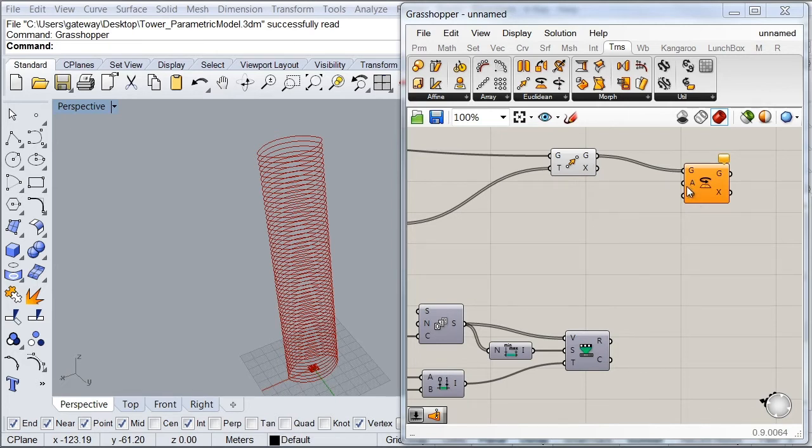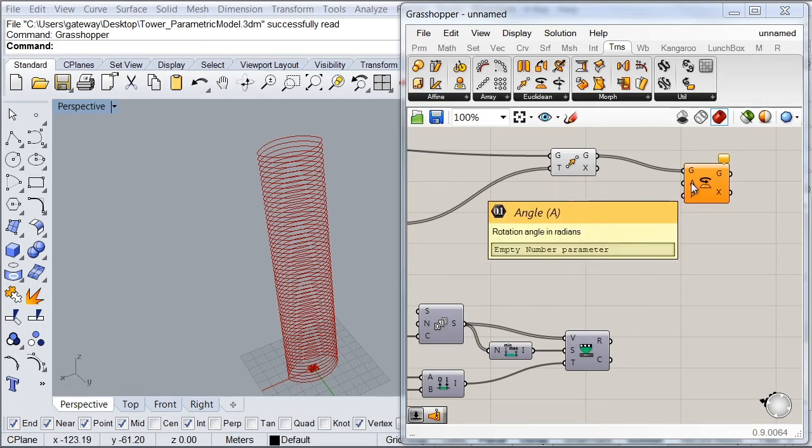So now to set the angle of rotation, one thing we need to understand is that in Grasshopper, just as some other programming languages, you need to specify the angles of rotation in radians.